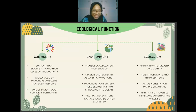The second ecological function relates to the environment. Mangroves protect coastal areas from erosion by stabilizing shorelines — they absorb wave action and reduce wave amplitude, making waves less powerful when they reach shore. Their root systems hold sediments firmly, and the energy from the ocean is spread back into the ocean. This also prevents damage to other ecosystems such as coral reefs by reducing sediment that could smother corals.